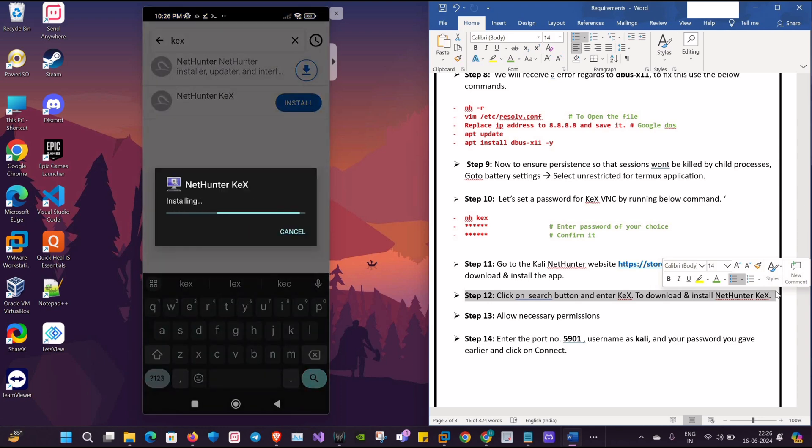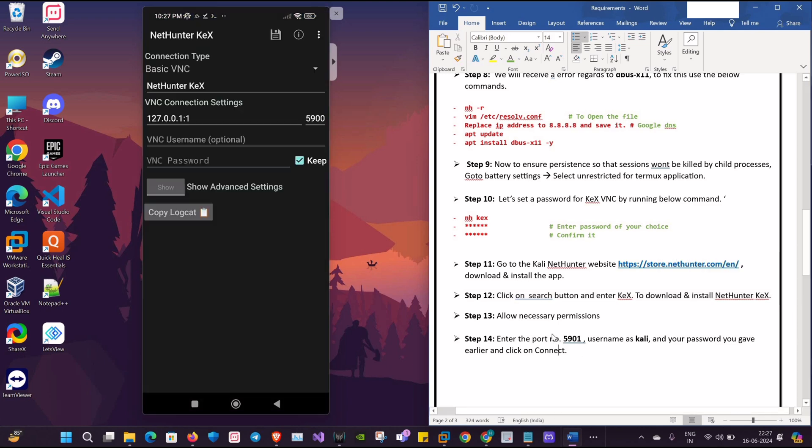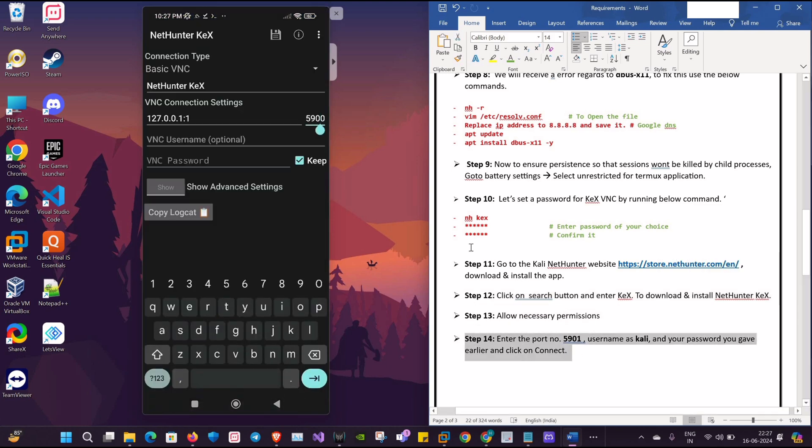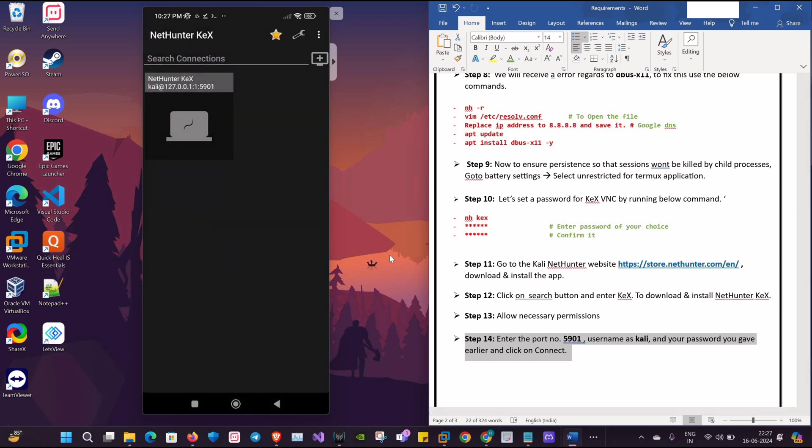Okay, now it's installing fine. Here we'll change our port to 5901. We can give the VNC username to kali and the password the same we used in step number 10, and we'll click on Save. Yeah, so it's created. Now I'll click on it.